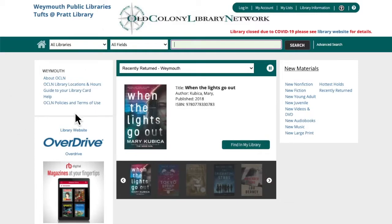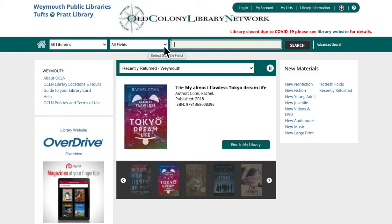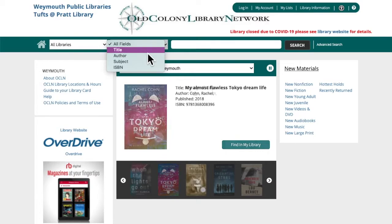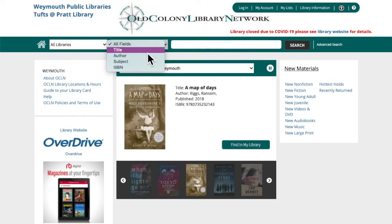Now I'm going to show you how to search for an item. We're going to leave this box here on all libraries, and then there's this box here that says all fields — we're going to select title, so you can change what field it's searching for and specify whether it's title, author, or subject. Title and author tend to be the most useful settings to change.